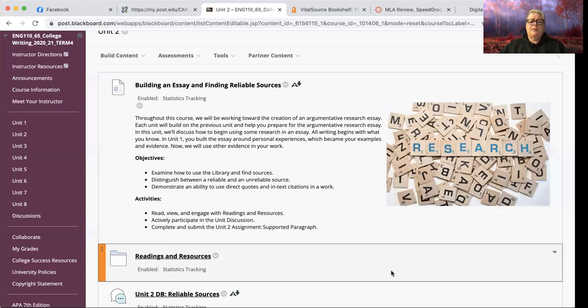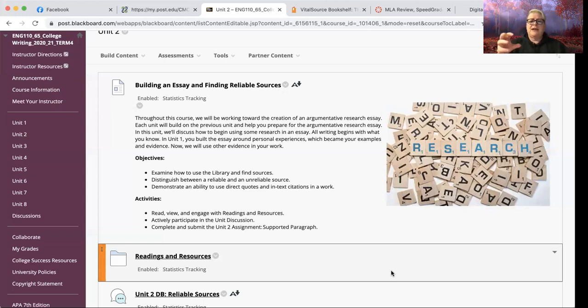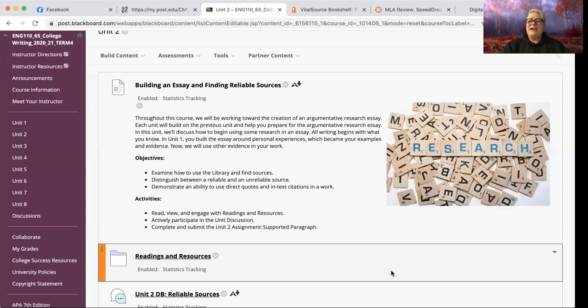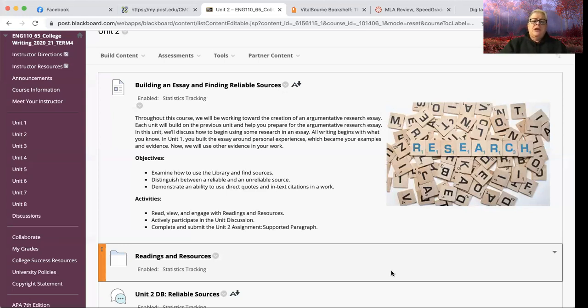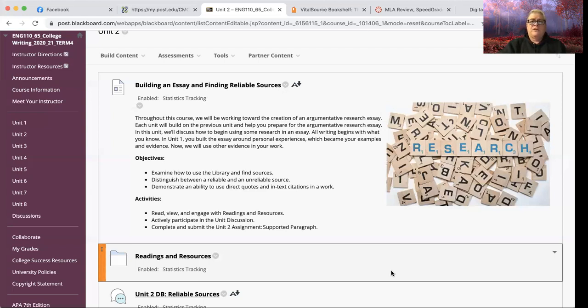The objectives for this particular unit are going to focus on finding resources using the library, and I cannot stress to you how important this is.